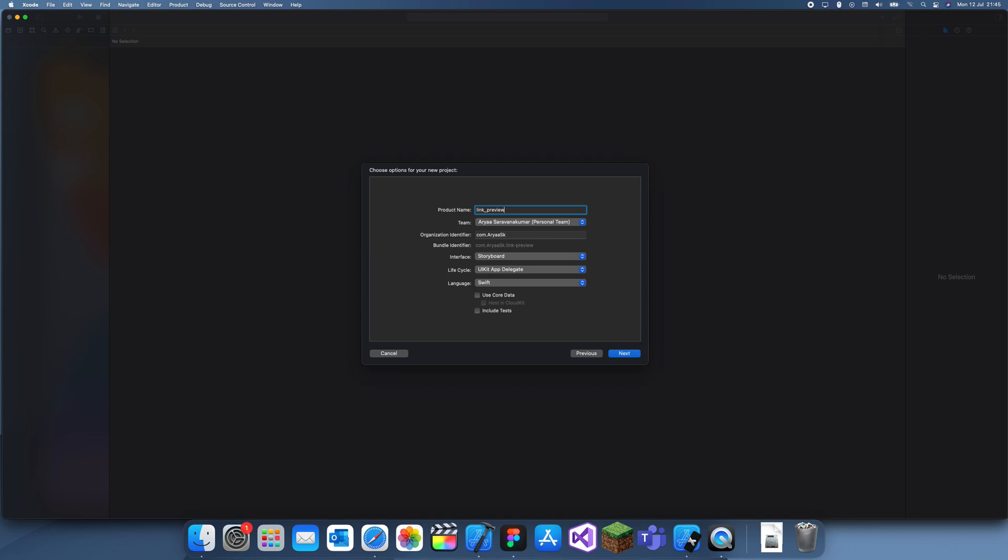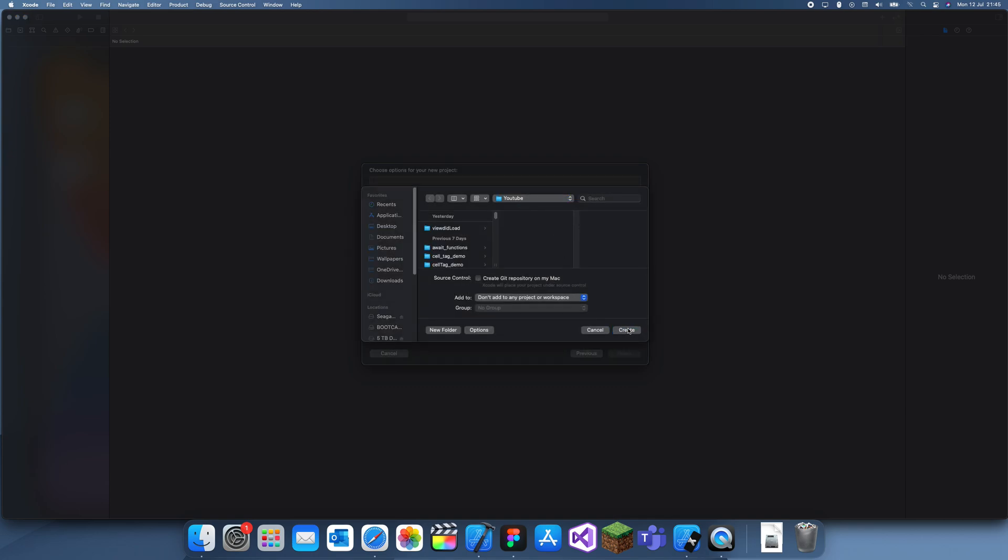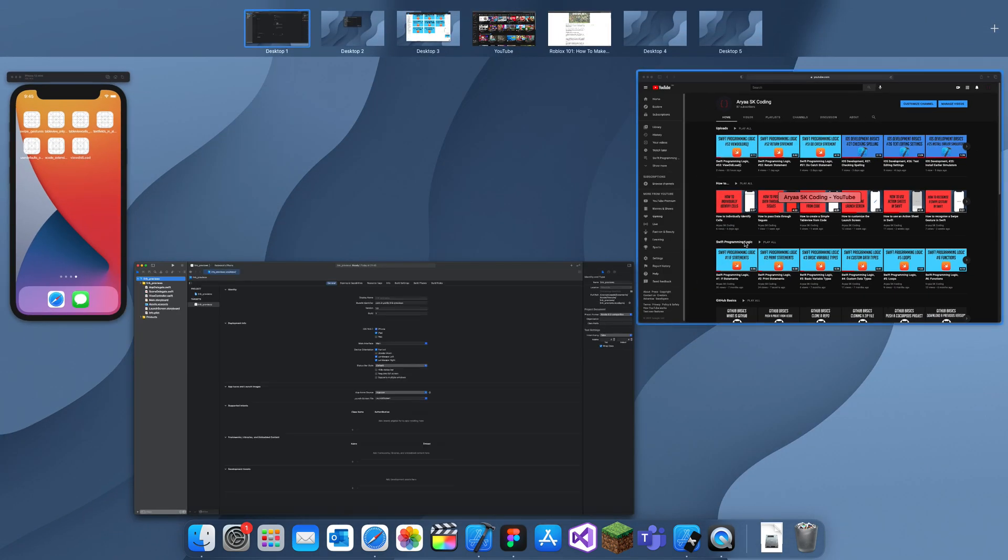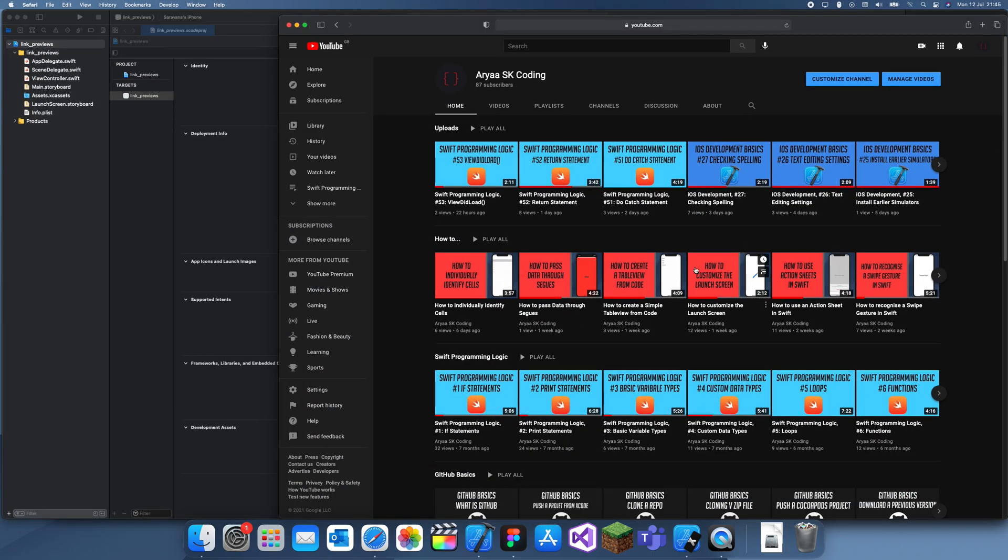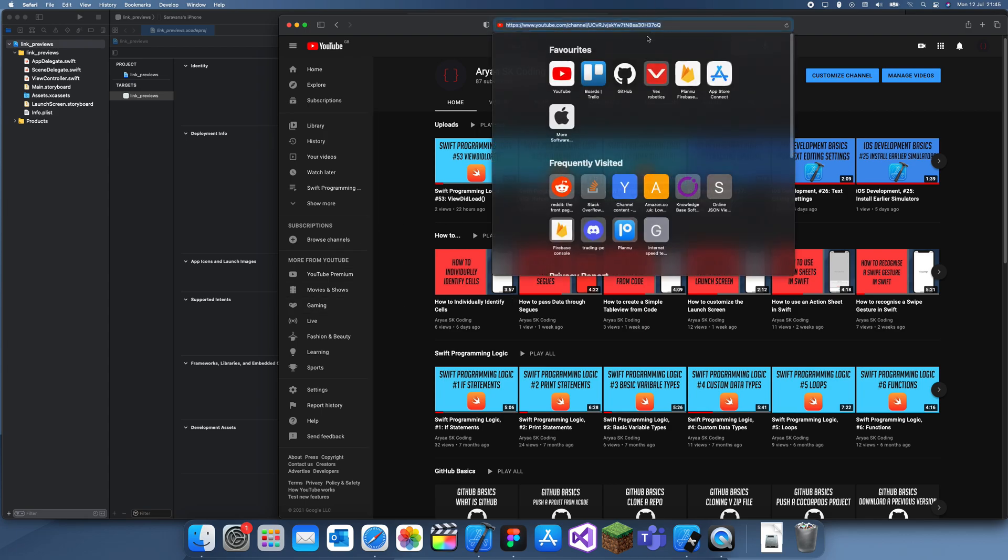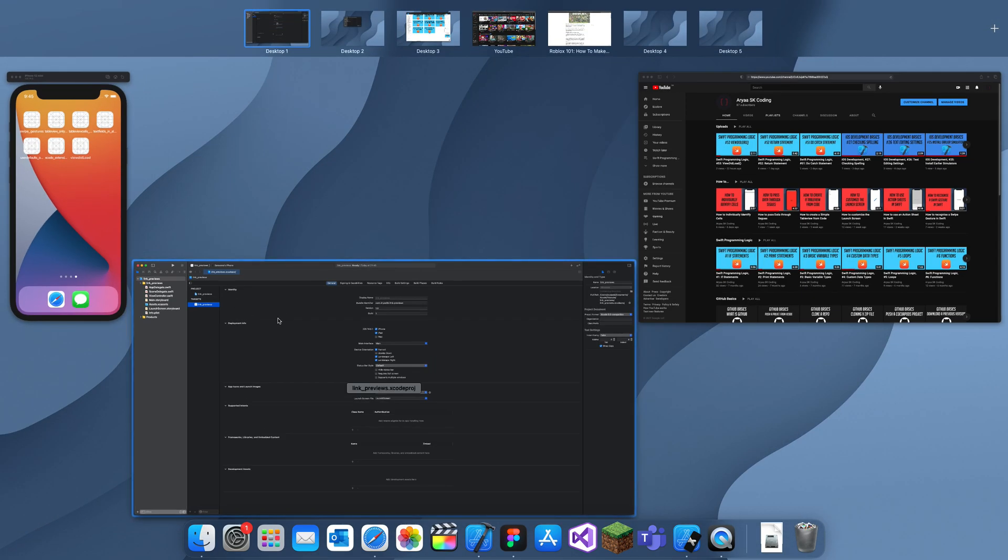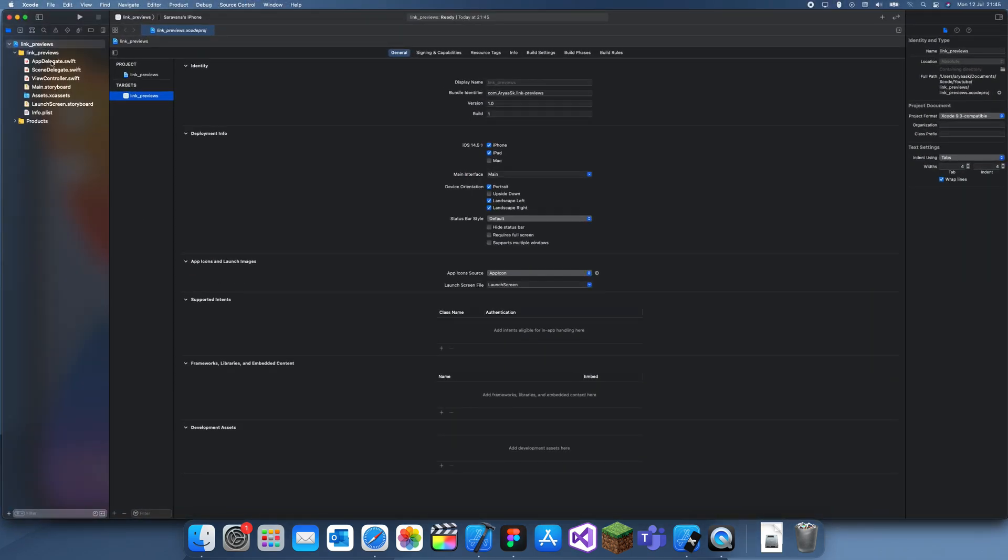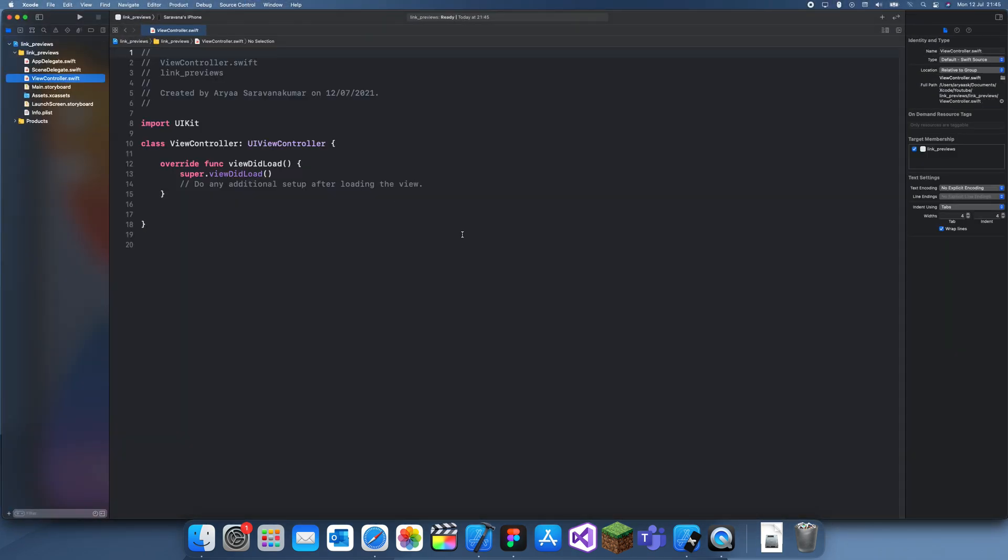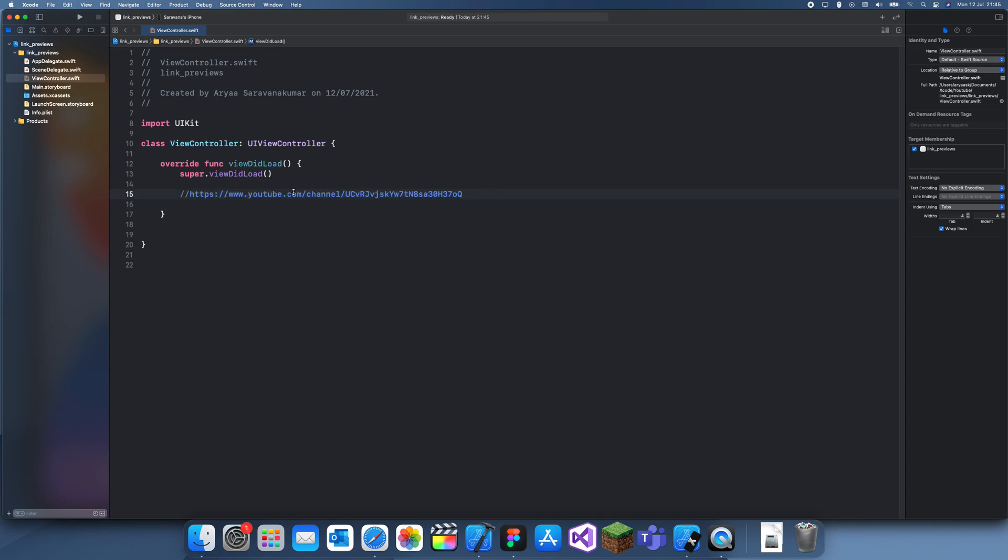For my example I'm going to be using my YouTube channel. This is just my YouTube channel and I'm going to be showing you this link. If I go back here and just take the string, this is the string which we're going to use. You can see it's blue which means it's a link.